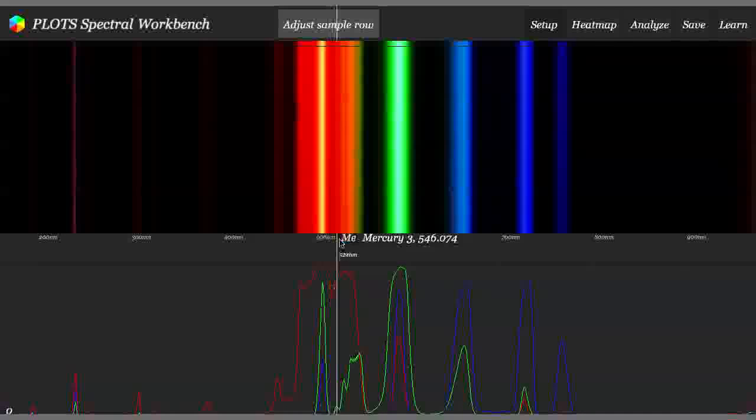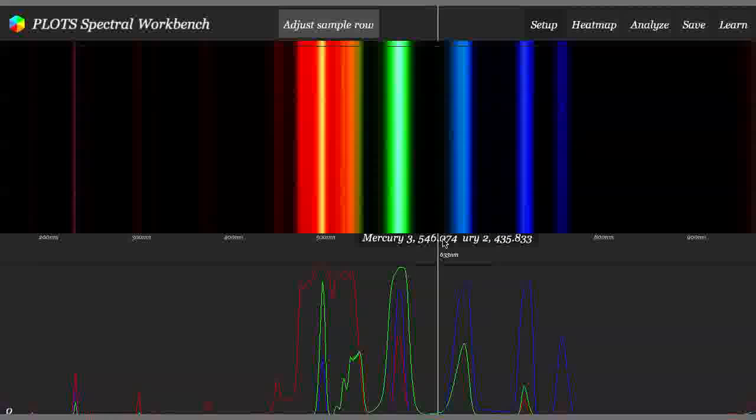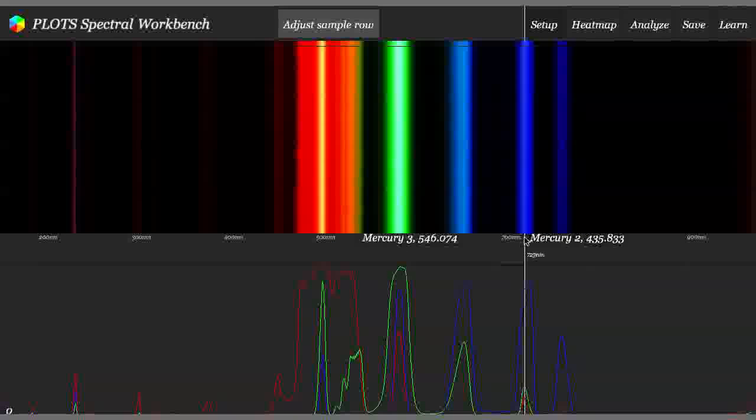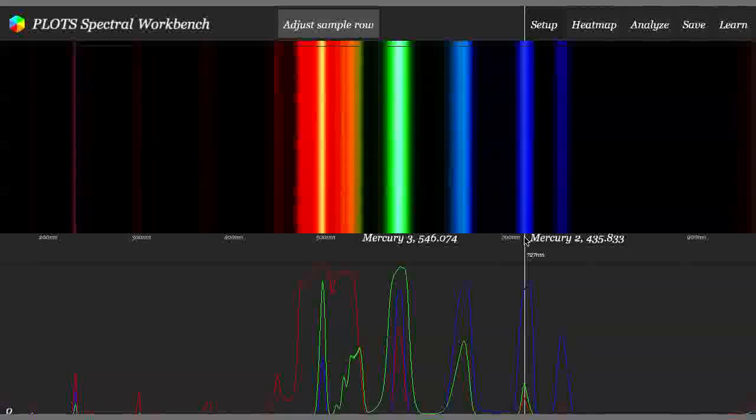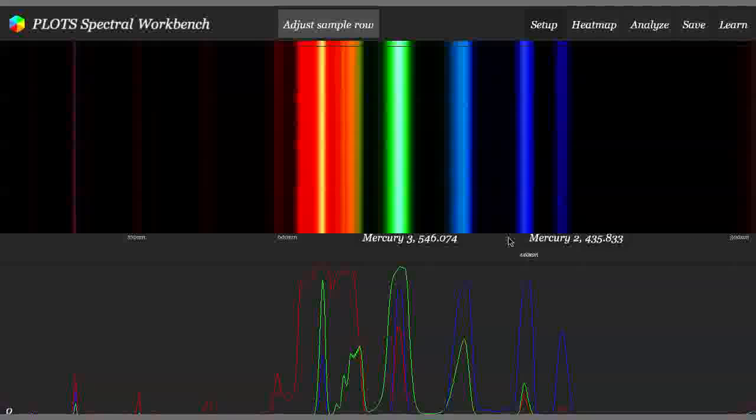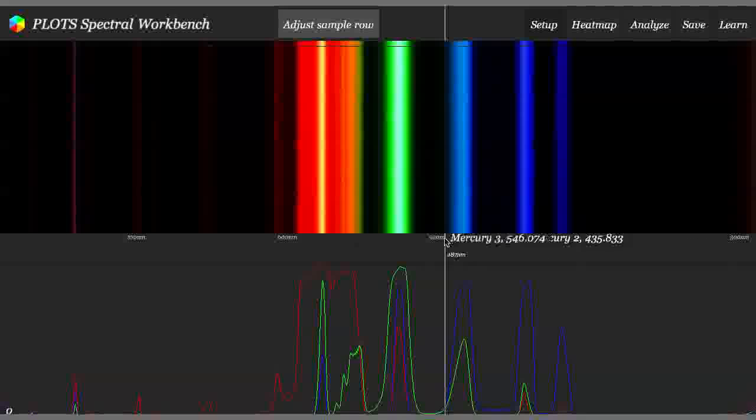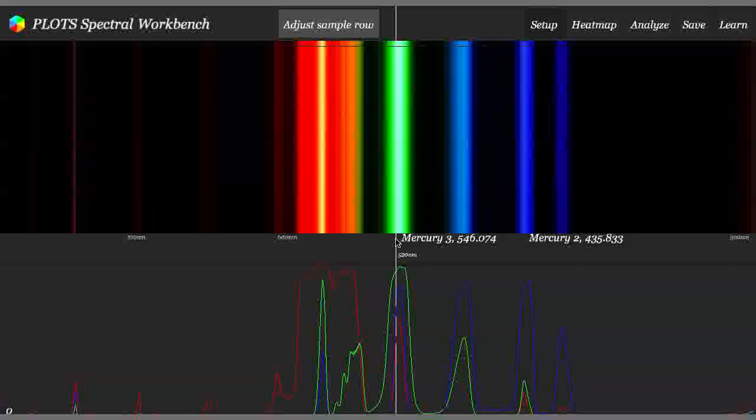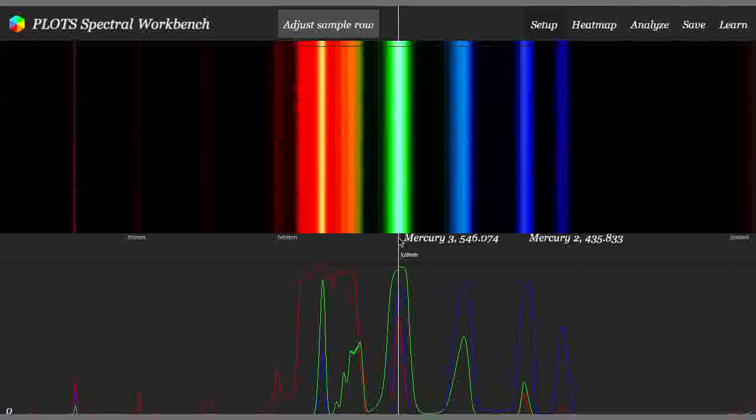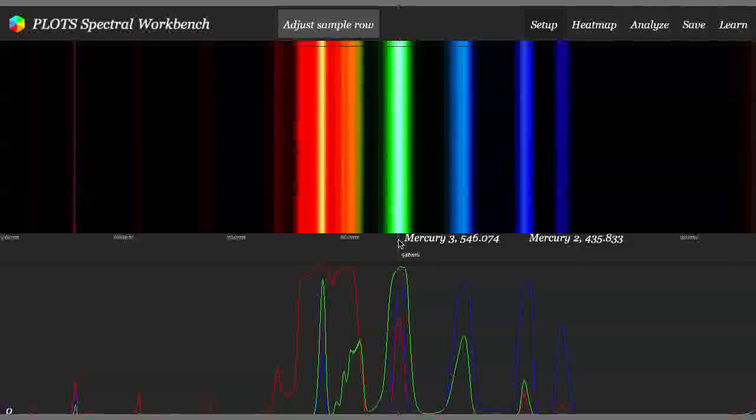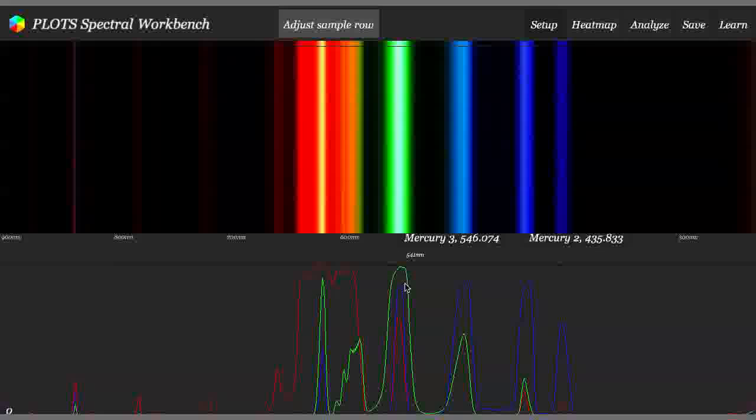...you want to move this one over to your first Mercury line, which is here. And you want to move this one over to your other Mercury line, which is here. And you can get it to line up with these peaks here.